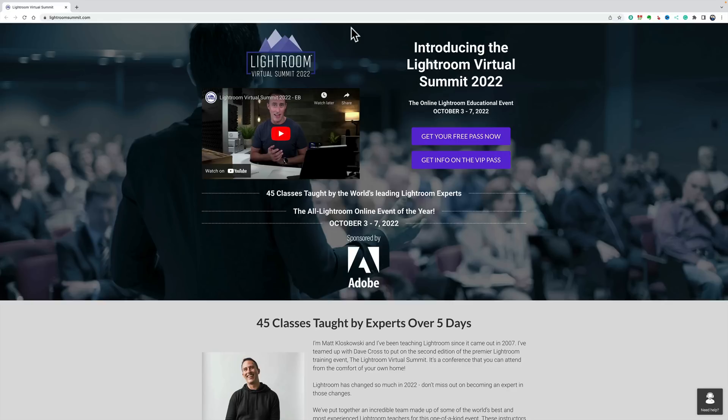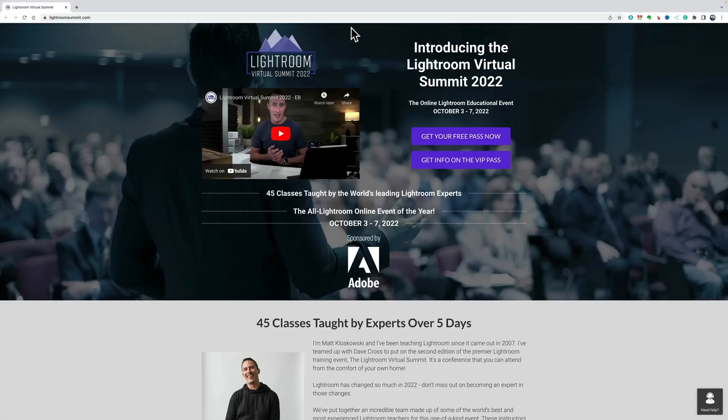Now, VIP passes are available. A VIP pass will allow you to watch those videos forever. Also, there'll be PDFs available for each of the videos for VIP members. And for VIP members, each of us instructors are throwing in some freebies. For example, I'll be throwing in some presets and the raw files that I use for one of my videos.